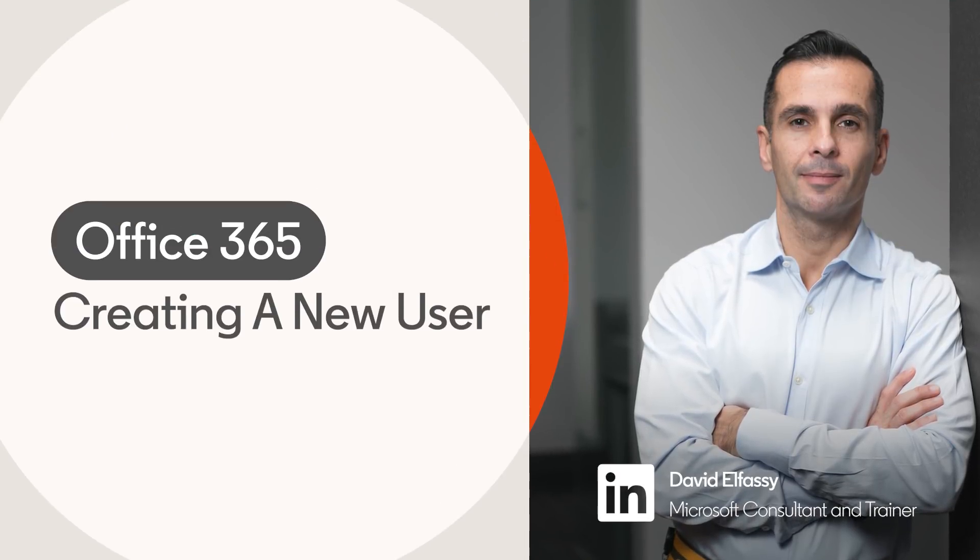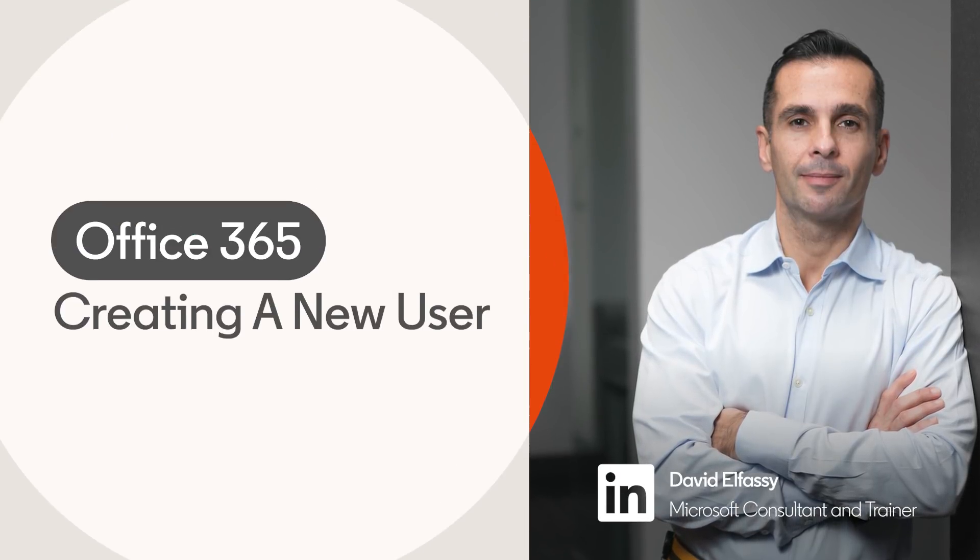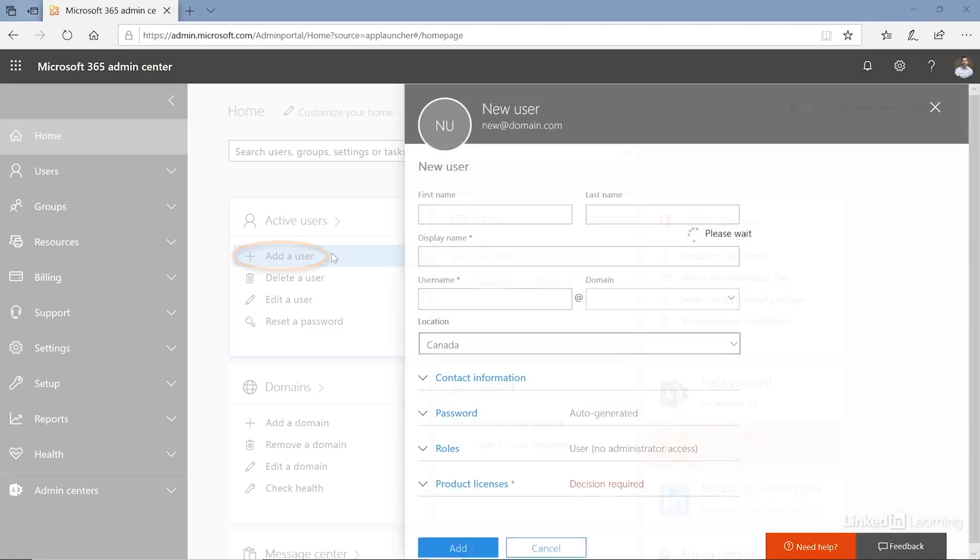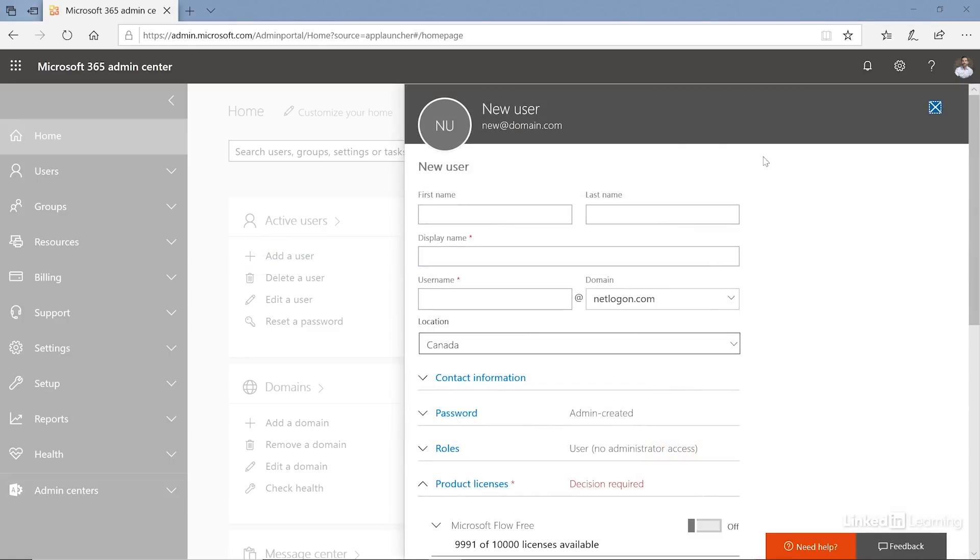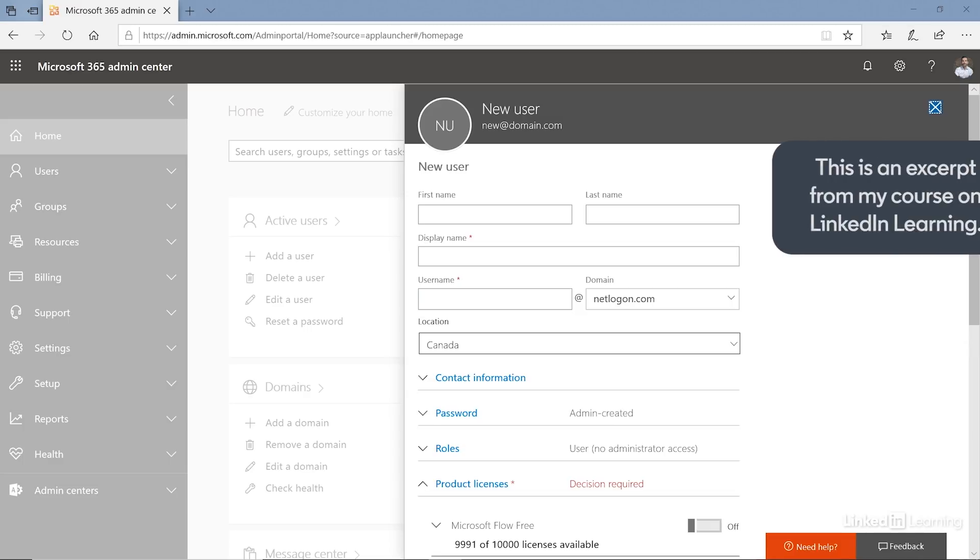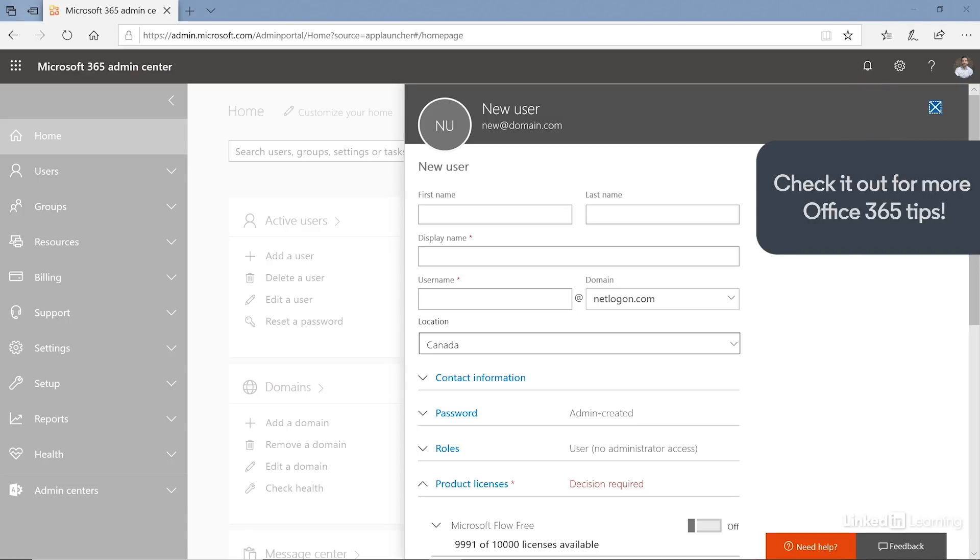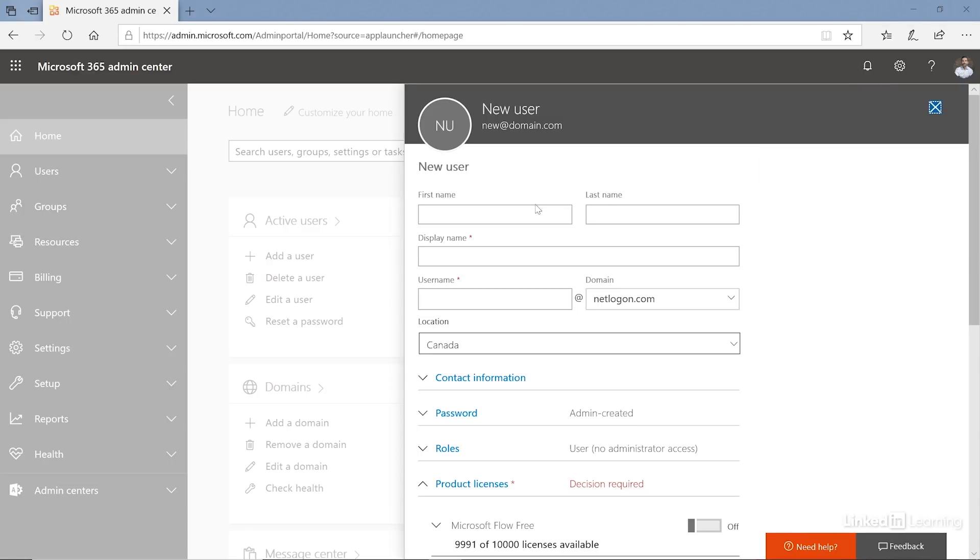Let's go ahead and create a new user in our organization. To create a new user I just have to go under add a user and I'm now in the new user interface. Remember that we're using the Microsoft 365 admin center, but what I'm going to be doing now is actually creating a user account in Azure Active Directory. This is a security principle or a user that will be able to authenticate to my subscription, my tenant.